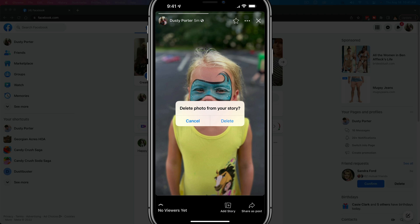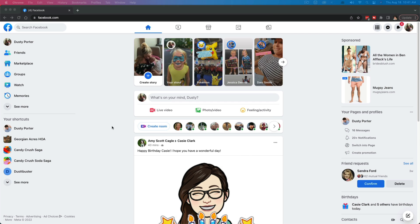It says delete photo from your story, and then just tap delete once more and it will be completely gone. Do this for every portion of your story and you have completely removed that said story. Now let's hop over to the desktop and let me show you how to do it over there as well.